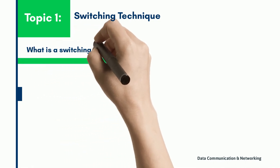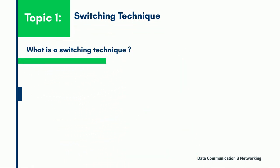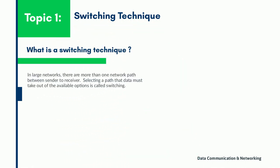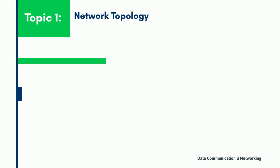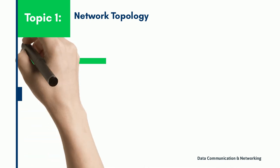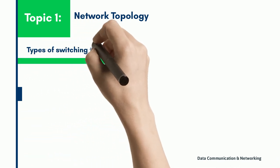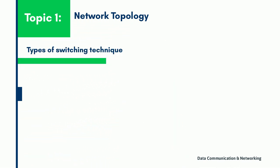Now let us understand what is a switching technique. Switching is the technique by which nodes control or switch data to transmit it between specific points on a network. In a large network, there may be more than one path for transmitting data from the sender to the receiver. There are mainly three types of switching techniques: circuit switching, packet switching, and message switching.